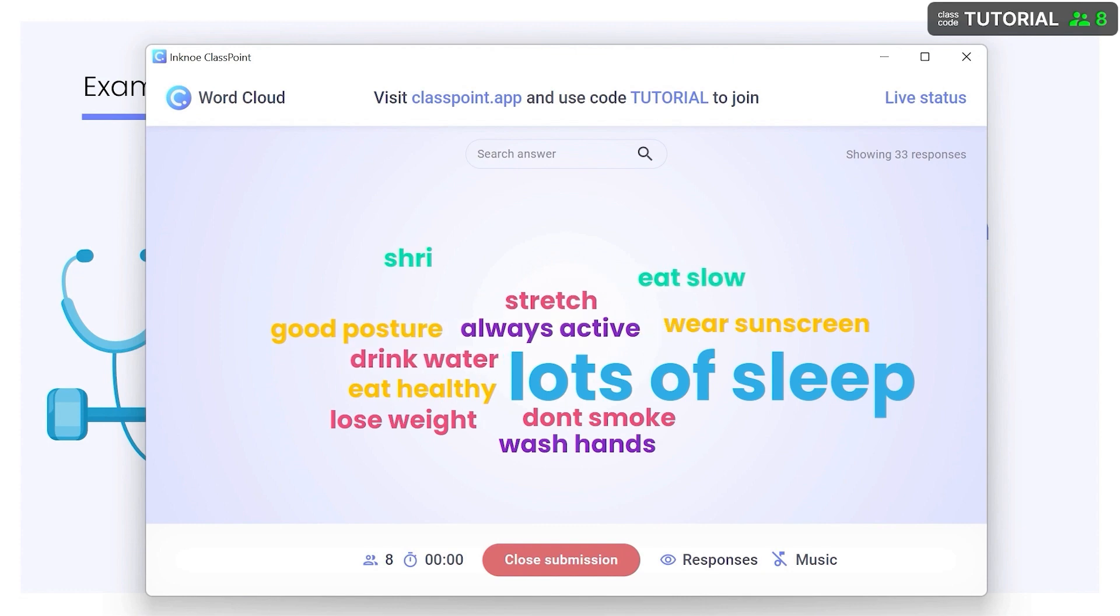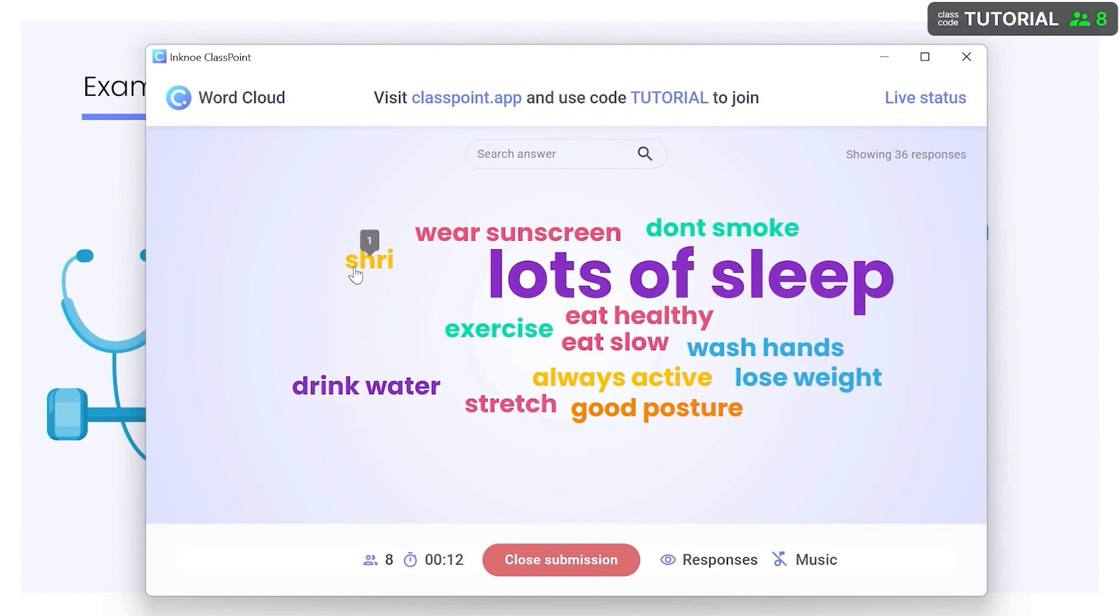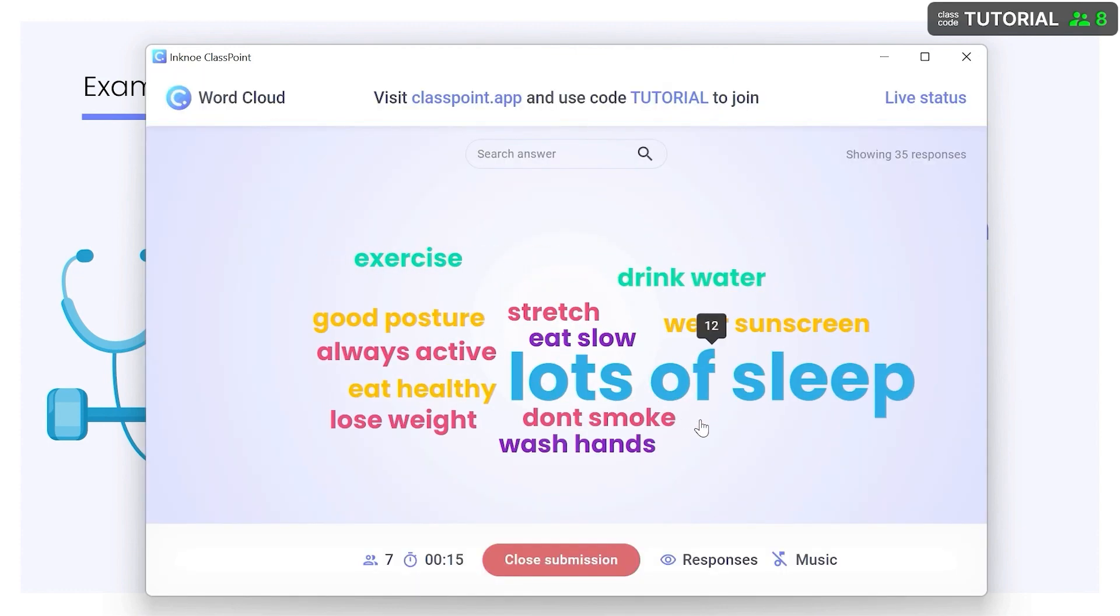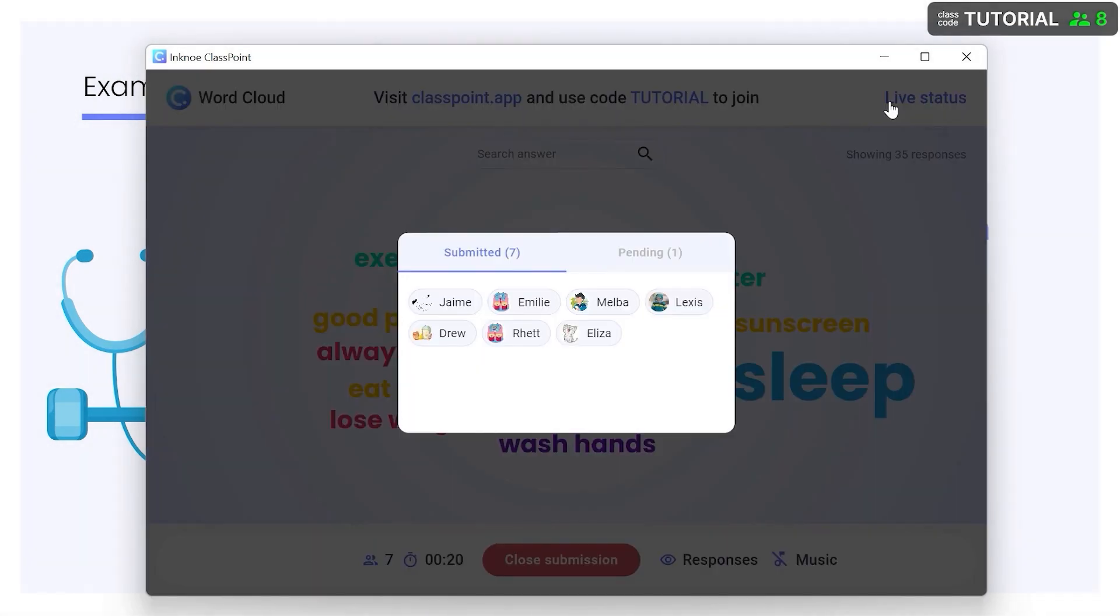For activities with individual responses, any response can be deleted for the participant to try again and resubmit if the question is still open. Check the live status to determine if anyone has not submitted yet.